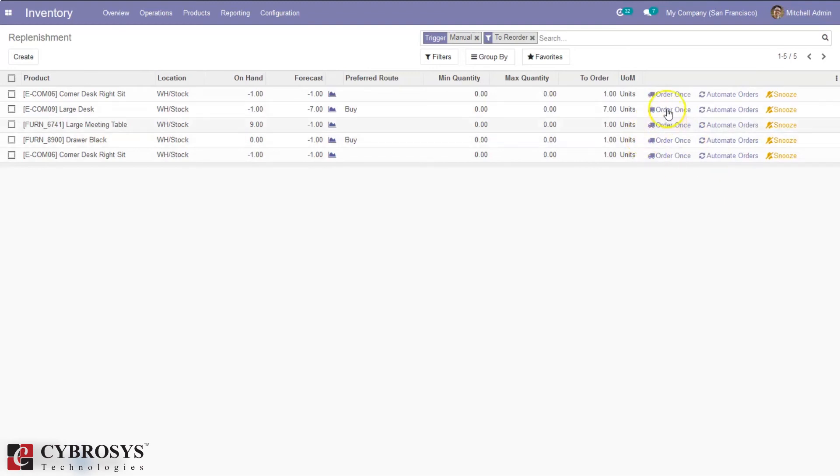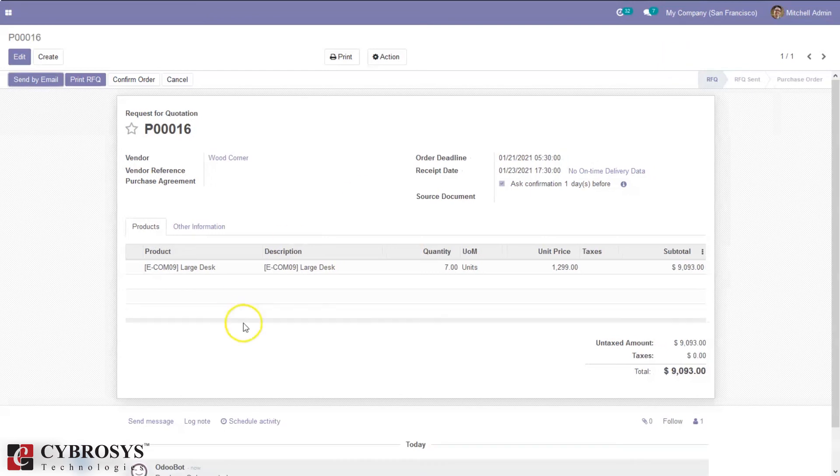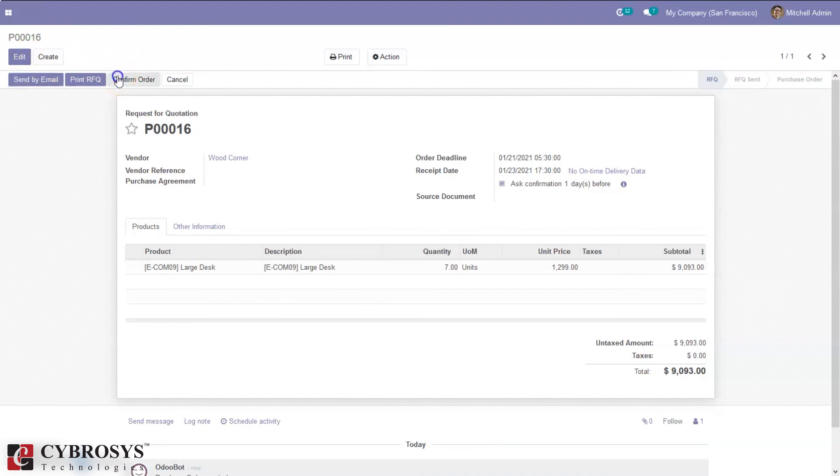Let's click on Order Once for Large Desk. You can see the replenishment order has been generated. You can check the purchase module or click on this reference to see that order. For Large Desk, quantity 7. Now we can confirm the order and receive products.